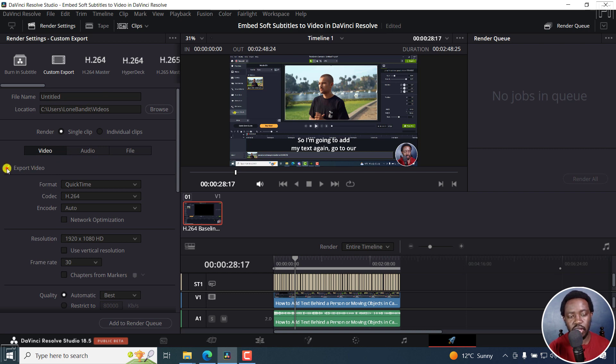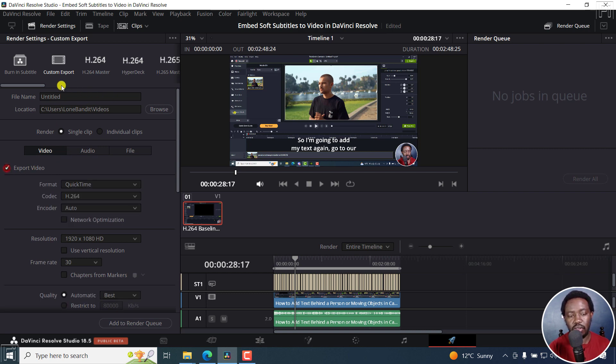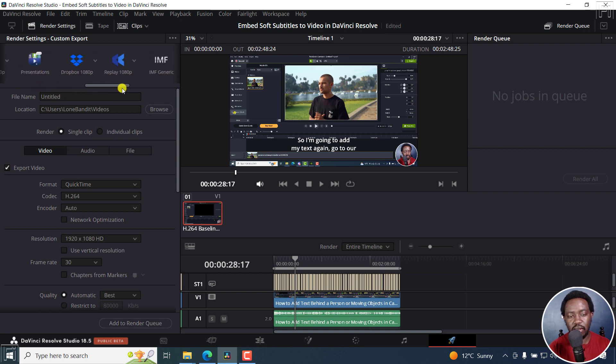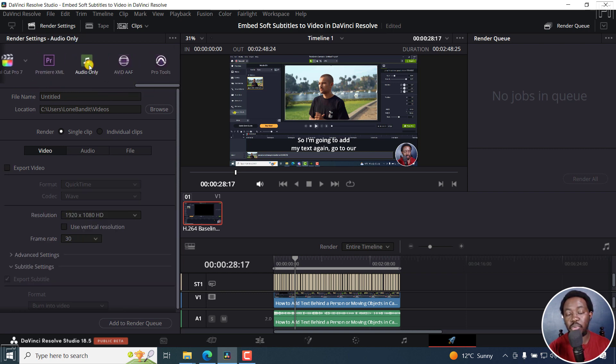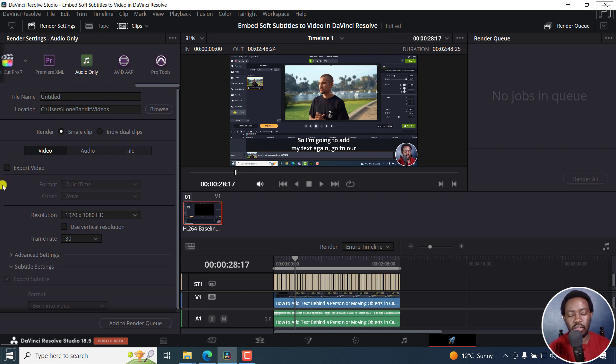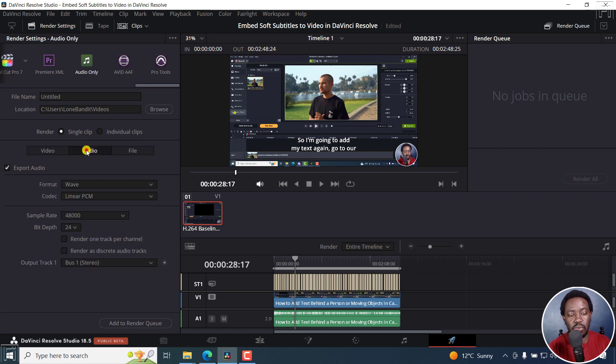All you need to do is just uncheck the video option. Alternatively, you can slide across and use the audio only profile or preset. So we only have options for the audio. You can see that the video is not checked.